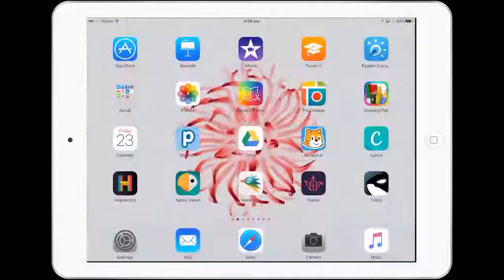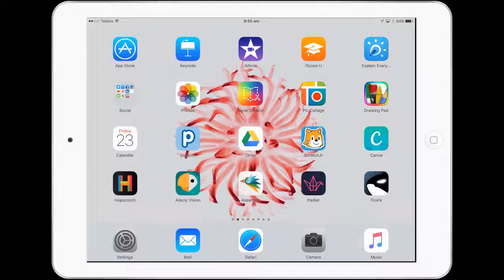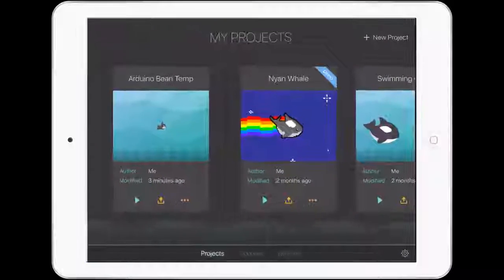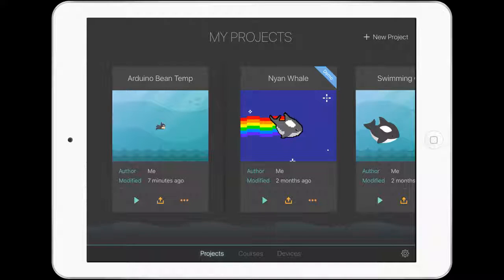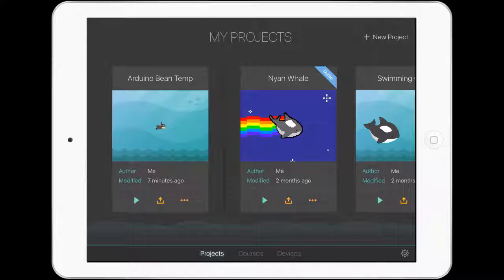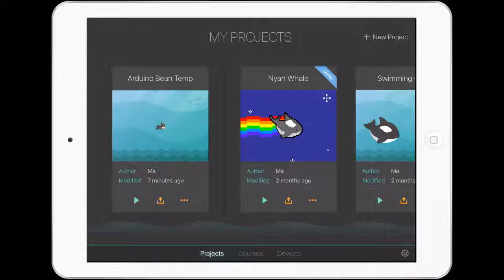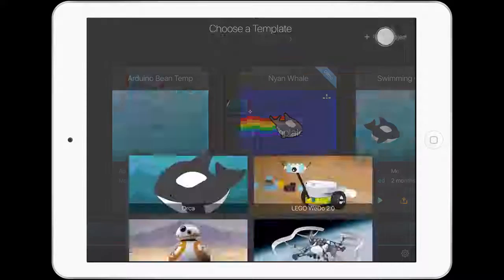But today we're going to jump into Tickle, and we're looking at how we can get our Arduino Bean to read the temperature. So let's jump straight into it.